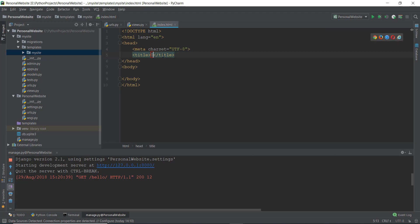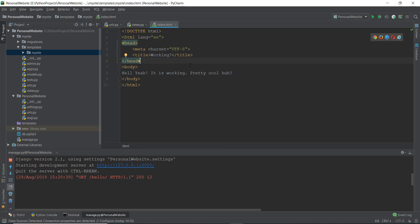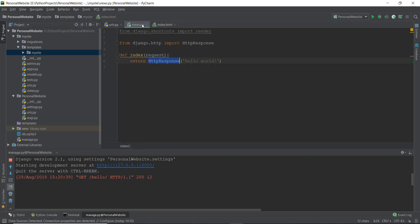Now inside this, we are just going to maybe write something like working. And inside the body, we can just write hell yeah, it is working. Pretty cool. Alright, this is going to be pretty cool if it works. If it doesn't work, then maybe you should go and take another course. But anyways, instead of this index.html file, let's go to the views.py file.